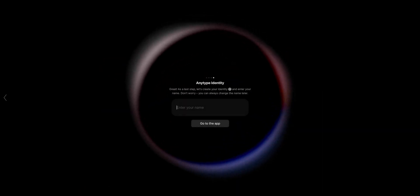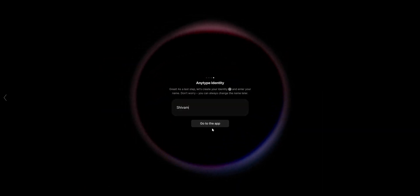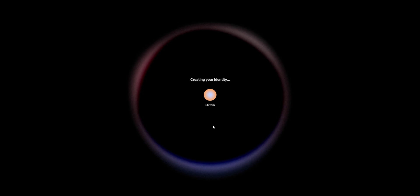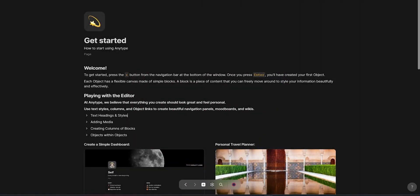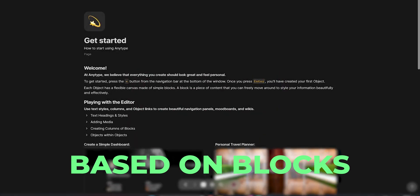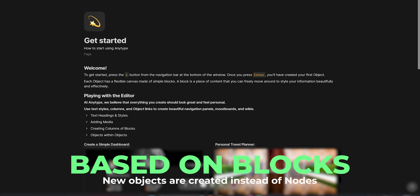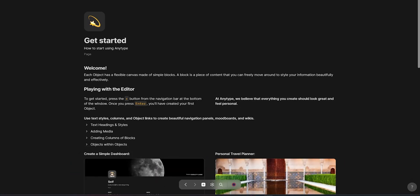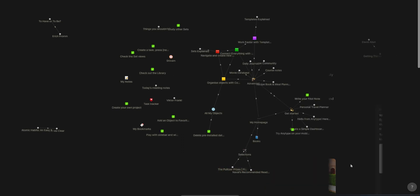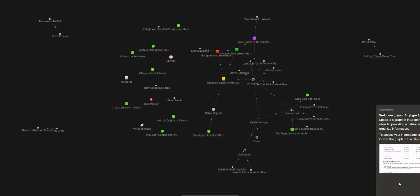You'd also need the recovery key for logging into other devices. The app is very much inspired by Apple — like when you edit things, it wiggles like iOS. The general UI feels very intuitive and doesn't take more than a while to get. Just like Notion, it's based on blocks, except where you create new nodes in Notion, here you create new objects. It took me just 15 minutes to get started.